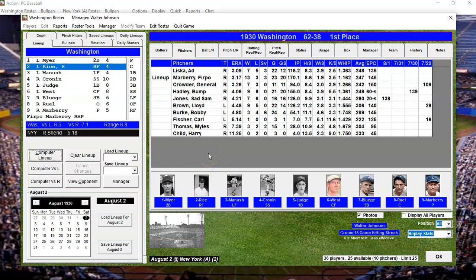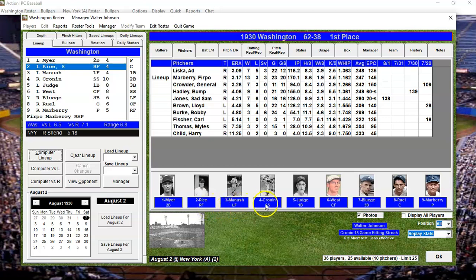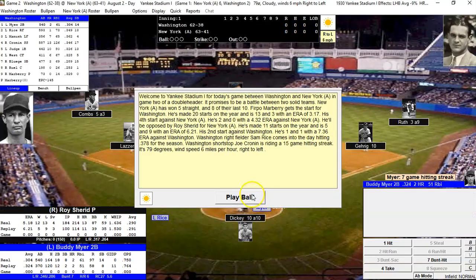The computer lineup has got us in first place, so I am not going to deviate from that. Firpo Marbury will be pitching for us today. Our lineup is Meyer at second base, Rice in right field, Mnuchin left, Cronin at shortstop, Judge at first base, Sammy West in center, Ozzie Bluge at third base, Muddy Rule as catcher, and Marbury pitching.